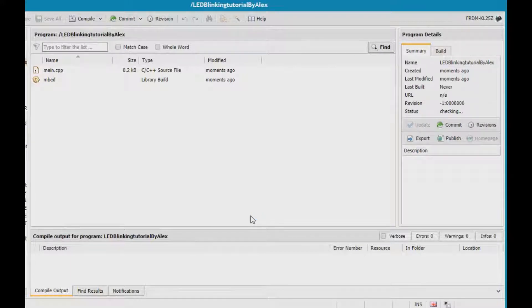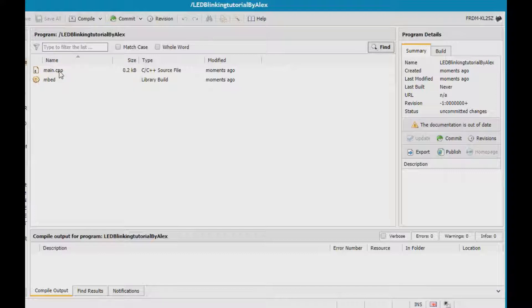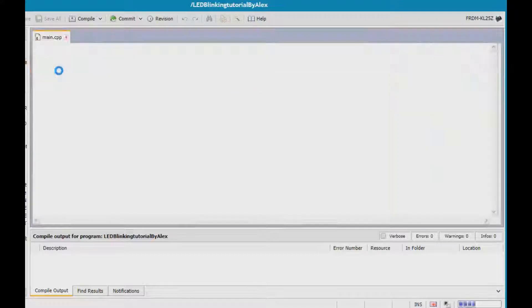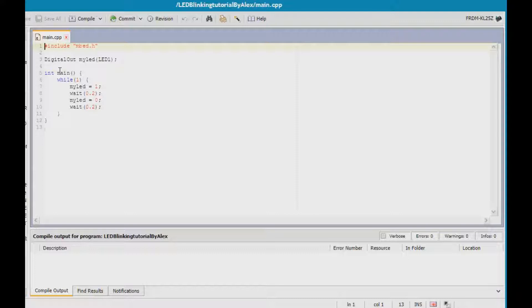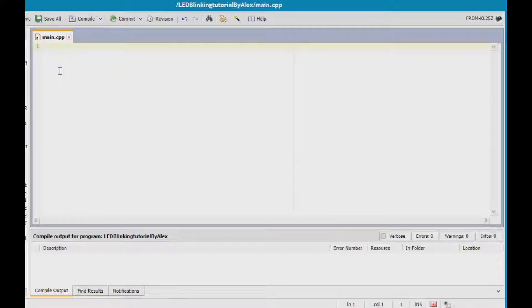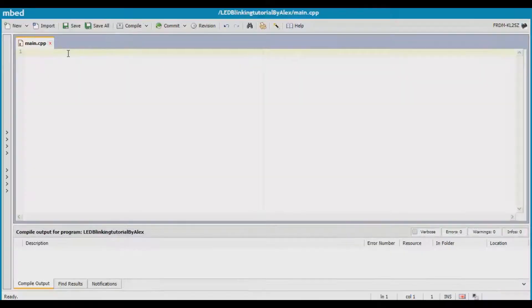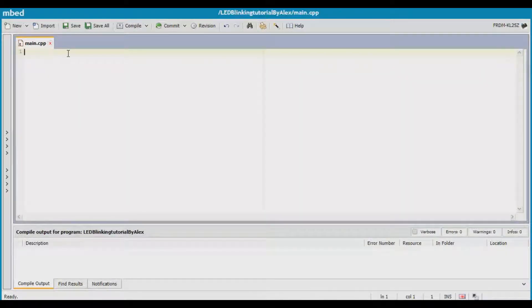It says creating program, please wait. It doesn't take much time if you have a good system. Now click on the main.cpp. You will be welcomed with the screen. You can delete it out. This is the program actually which we are going to do.